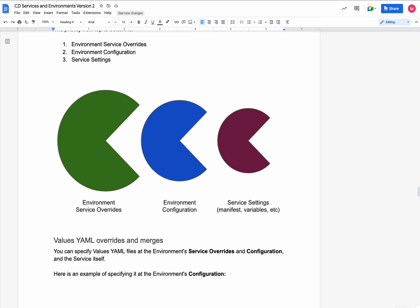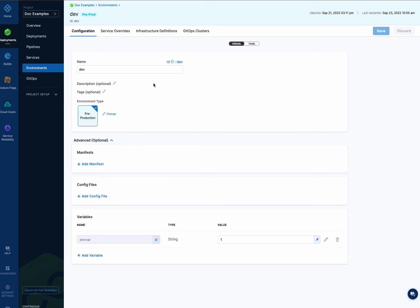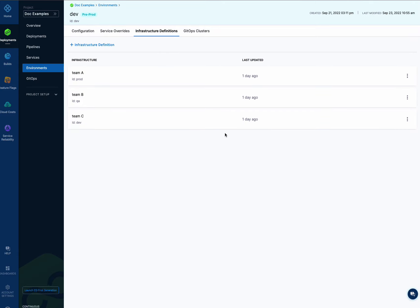Last is GitOps clusters. If you're using Harness GitOps and you have clusters, you can add them to your environment. This is used when you're doing GitOps application sets and PR pipelines — changes to the JSON config files in those application sets. That's an entirely different scenario, but it's part of environments as well. So now we've covered both V1 and V2. Most importantly, you can see the override priority and how you can fine-tune and use multiple values files at multiple levels, and select multiple infrastructure definitions every time you select that environment.